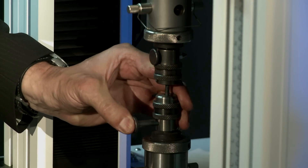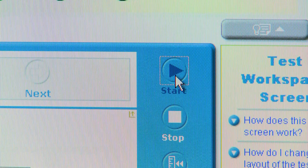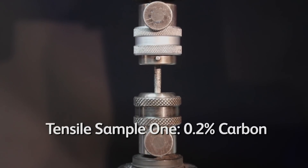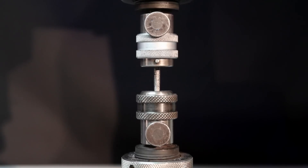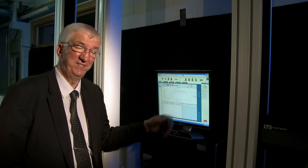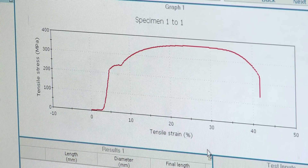The first sample I'm loading is a 0.2% carbon. Let's start the test. Following the tensile test, the computer will plot load versus extension on our graph, which is very easy to convert to stress versus strain, and we'll then get this complete stress-strain graph for the material that we've tested.